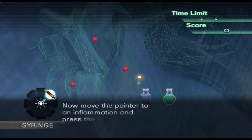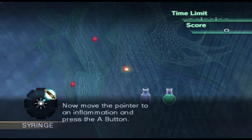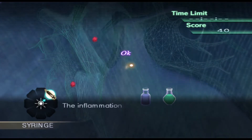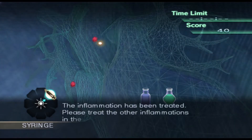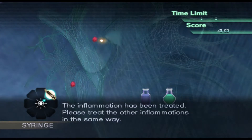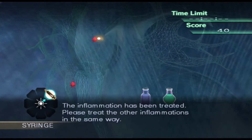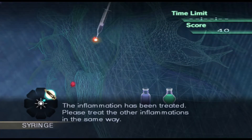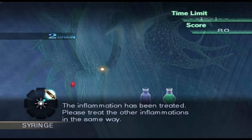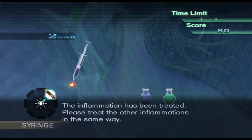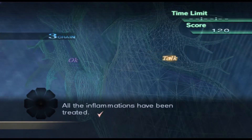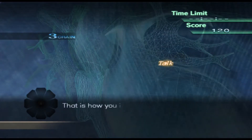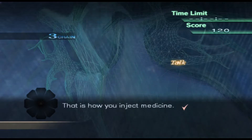Now, move the pointer to an inflammation and press the A button. The inflammation has been treated. Please treat the other inflammations in the same way. All the inflammations have been treated. That is how you inject medicine.